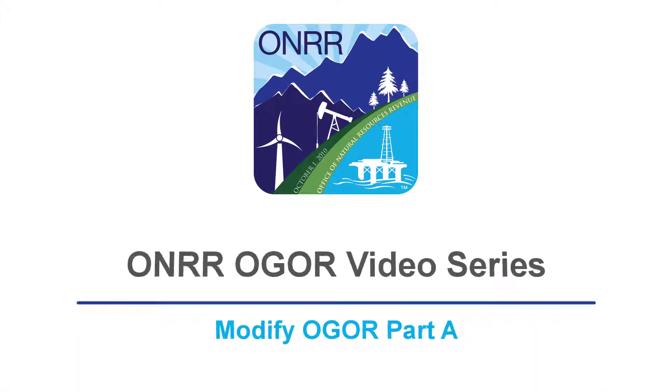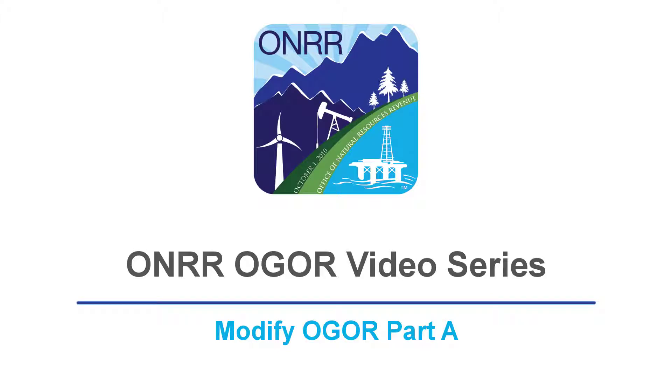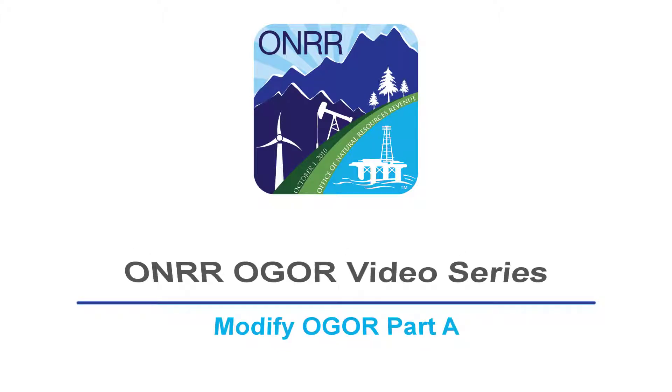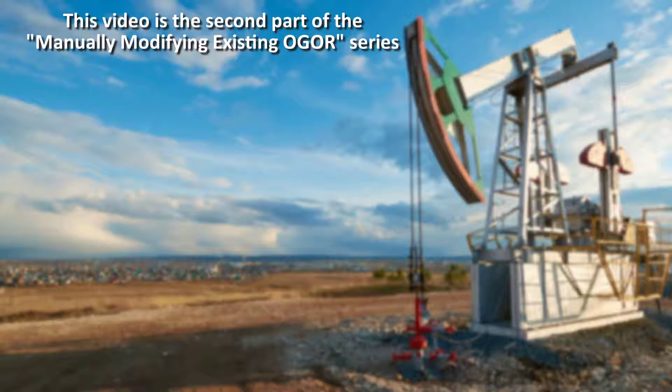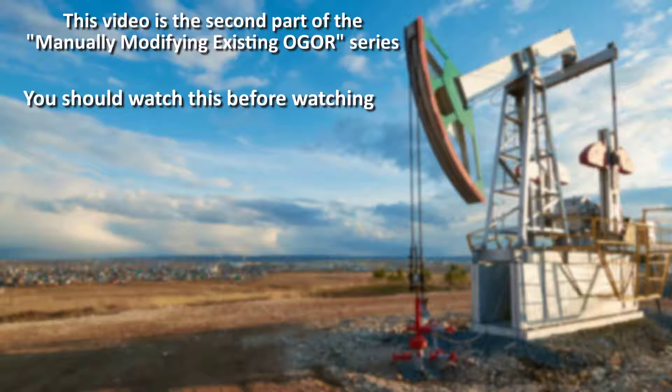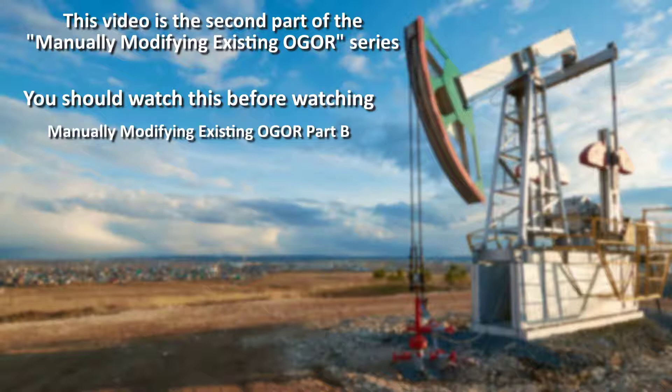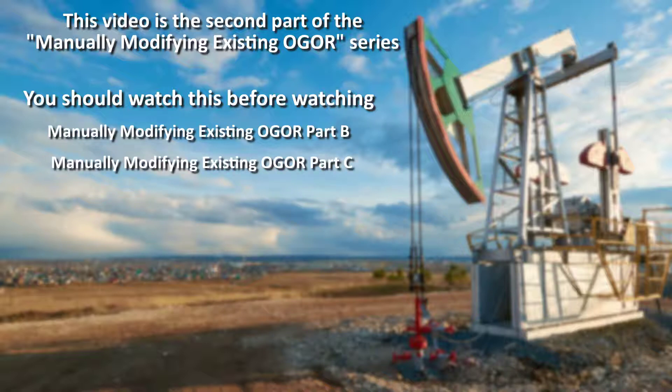Welcome to the ONRR video module on how to manually modify an existing OGOR Part A using the e-commerce system. This video is the second part of the manually modify existing OGOR series and you should watch it before you watch the manually modify existing OGOR Parts B and C videos.